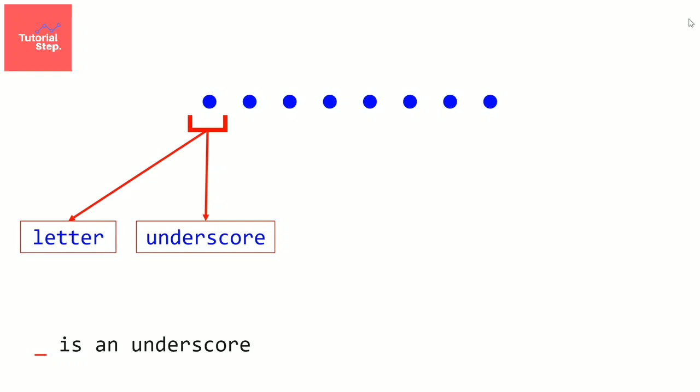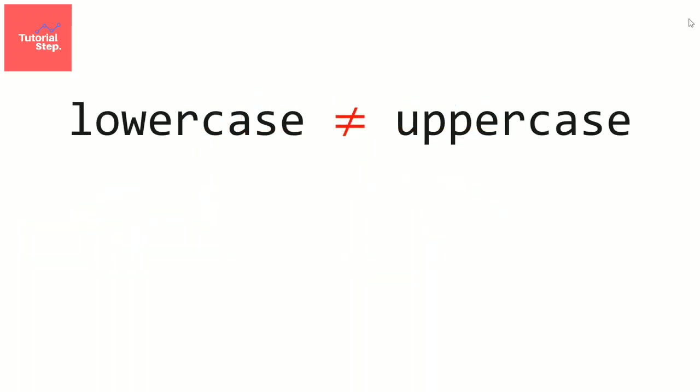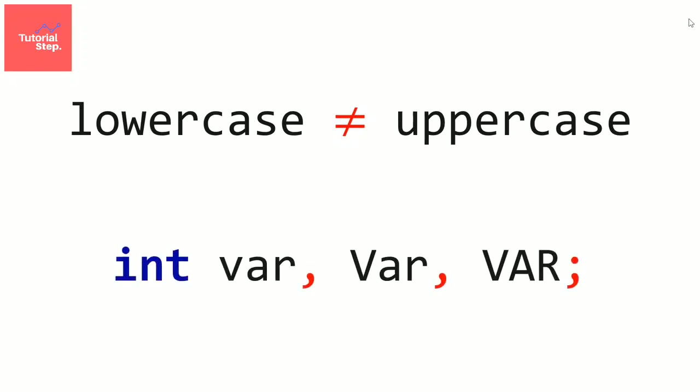Rule number 2. After the first letter, you can use a number if you want. So you can use a number or letter or an underscore. That's it. Rule number 3. You have to know that variables names are case sensitive. It means that using a lowercase letter isn't the same as using an uppercase letter. So these three variables are all different.